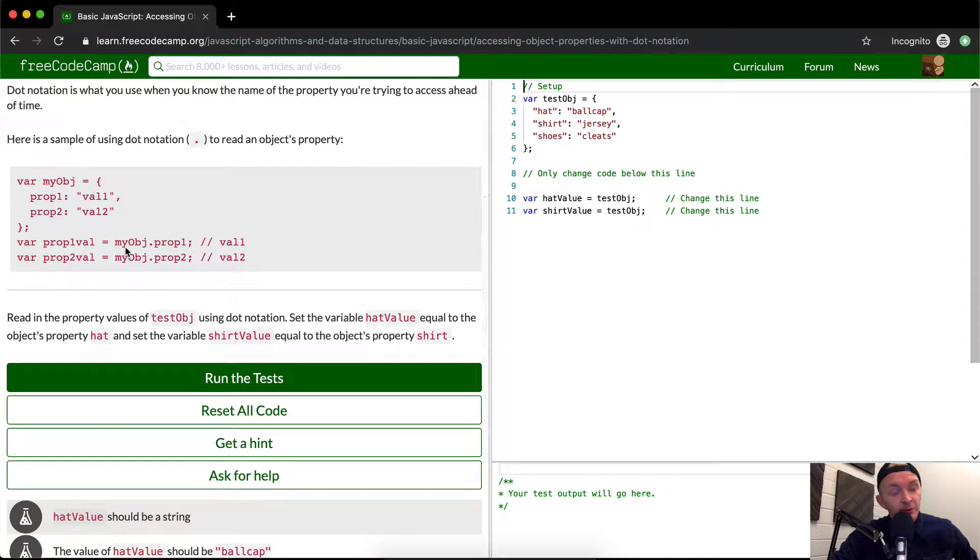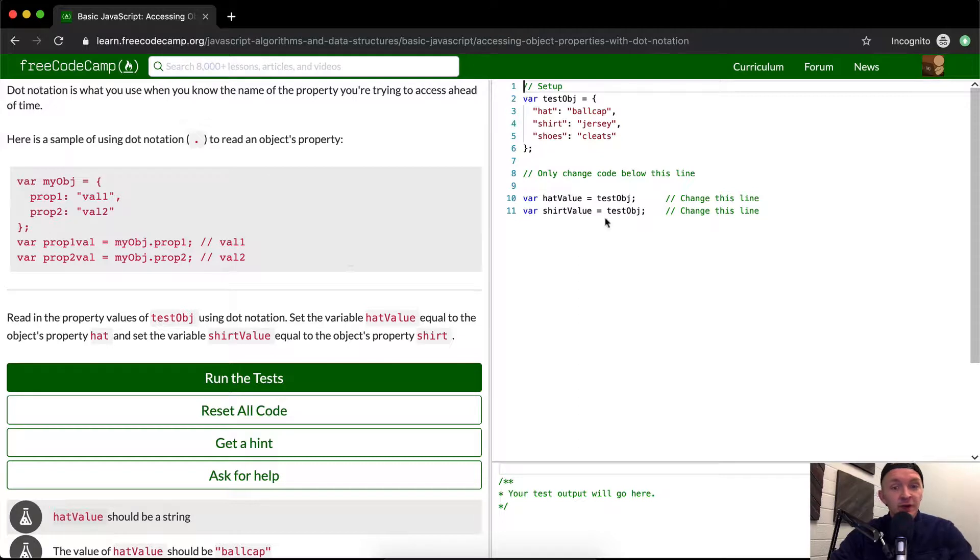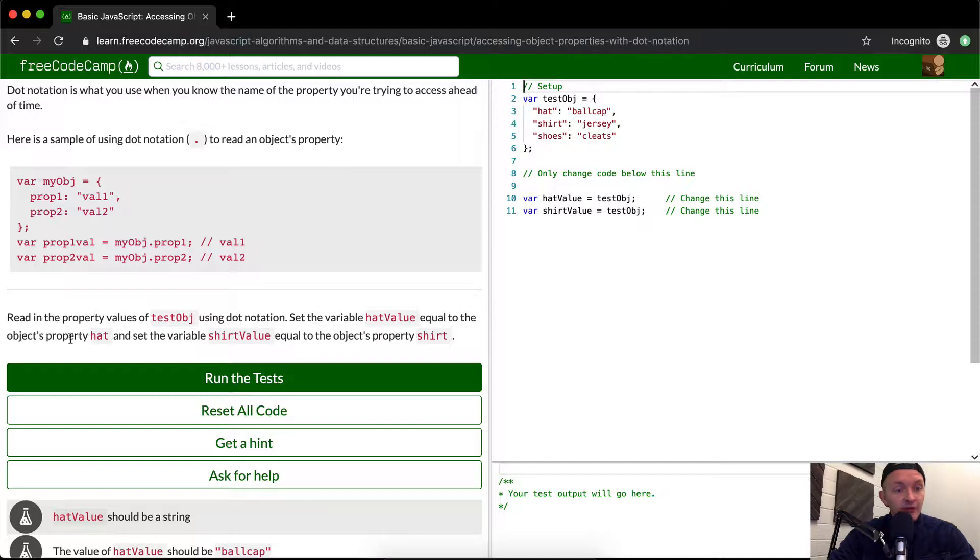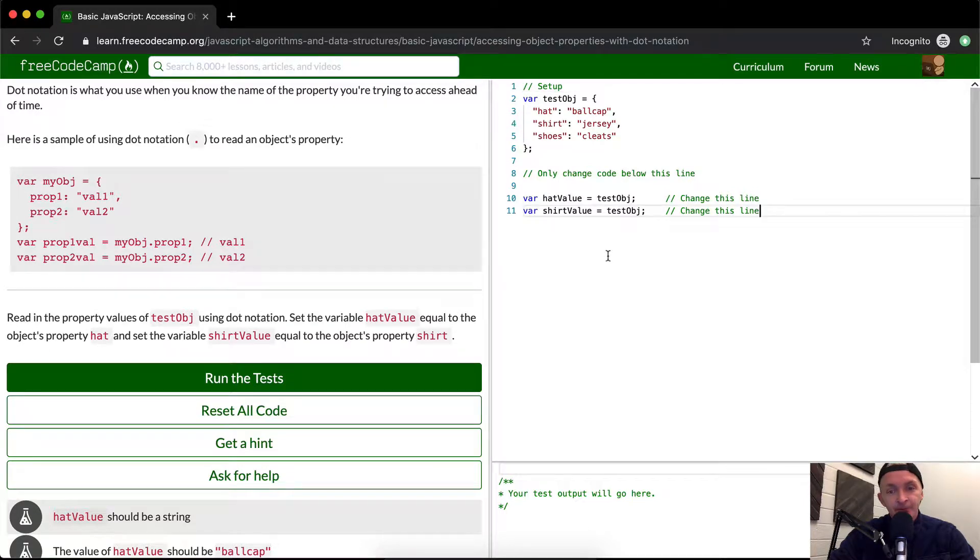If we go to myObject.prop1, it renders out to val1. Now we want to read the property values of testObj using dot notation. Set the variable hatValue equal to the object's hat property, and set shirtValue equal to the object's shirt property.